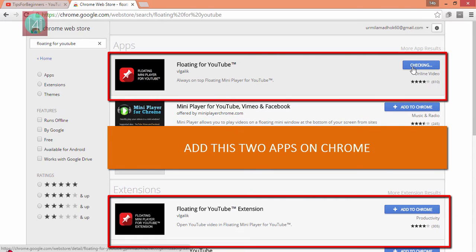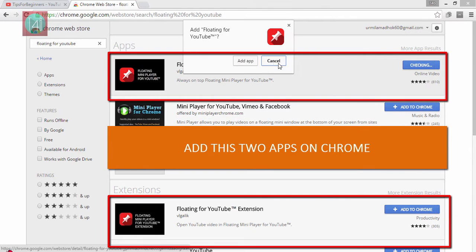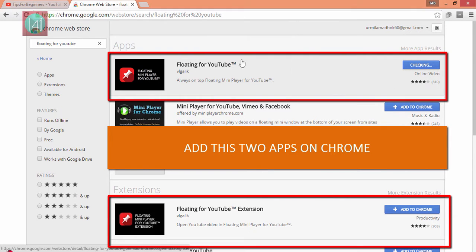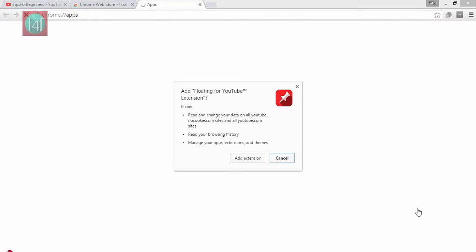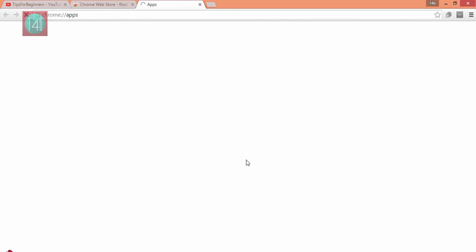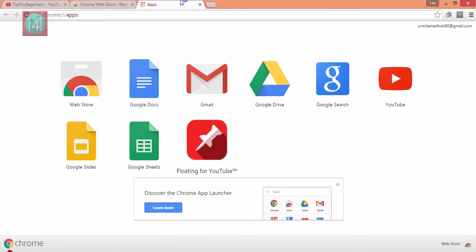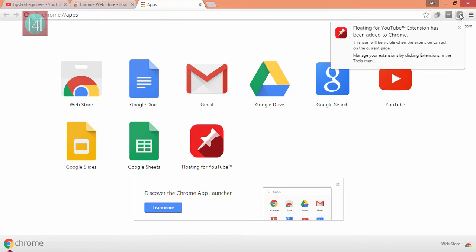You will be redirected to the app store and the Chrome apps where you have already installed it like this. You can also see the extension icon here on your Chrome right-hand side.